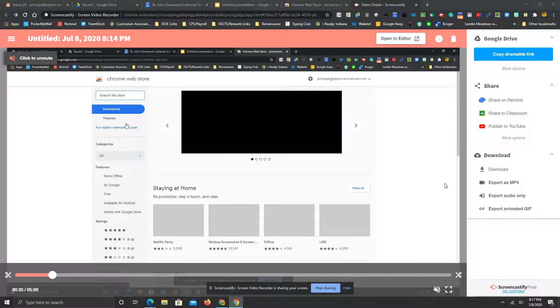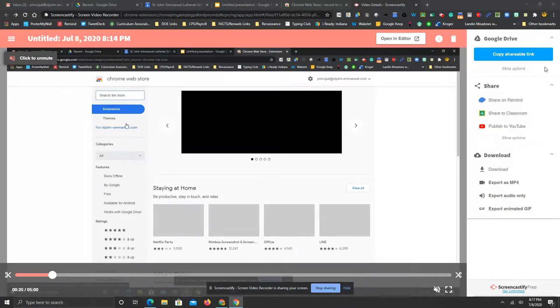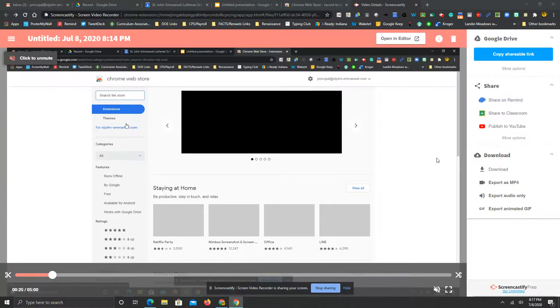I can't do that. So anyway, here it is. Three great ways to share videos that you make in Screencastify.